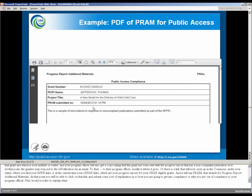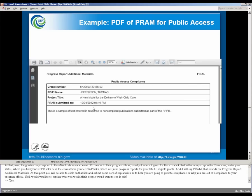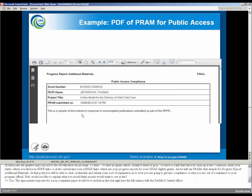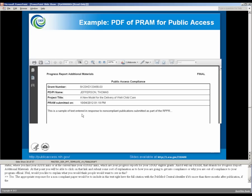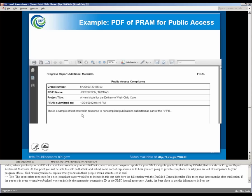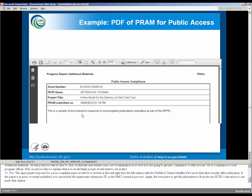Neil, would you like to explain what you would think people would want to see in this? Yes. The appropriate response for a noncompliant paper would be to include in this text the full citation with the PubMed Central identifier if it's more than three months after publication. And if the paper is in press or newly published, you can include that PubMed Central, I'm sorry, the manuscript submission ID or the PMC journal in process. And the best place to get this information is from the My NCBI account.